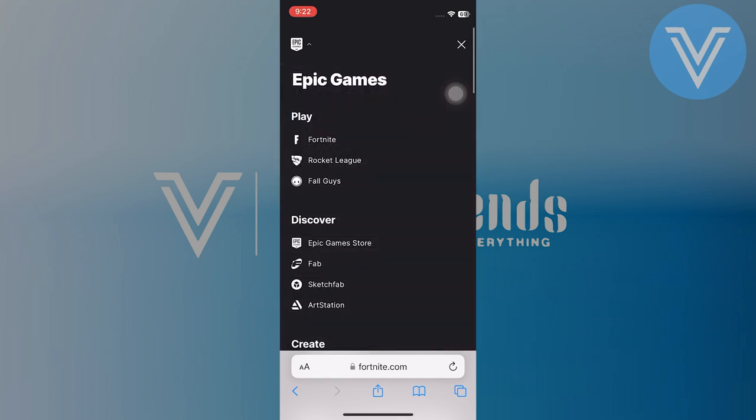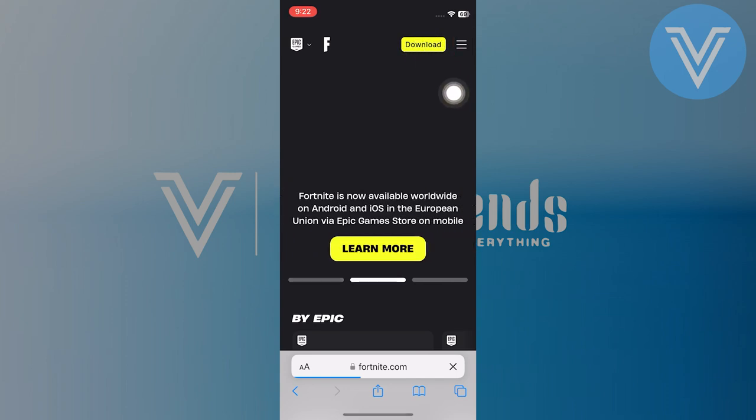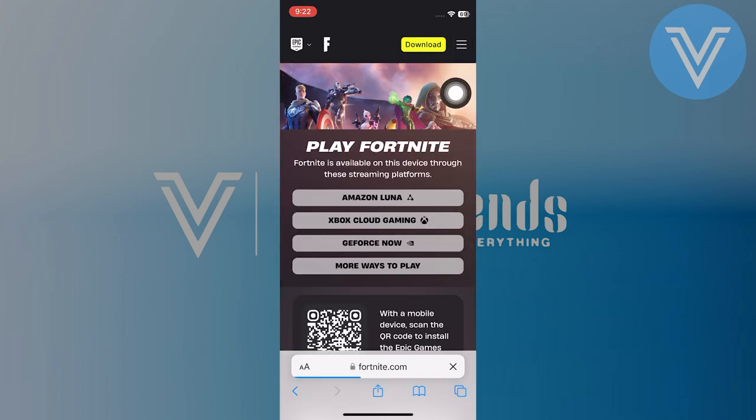You can also tap on Epic Games and select the Fortnite option under the play option. Then tap on the download button to download Fortnite on your iPhone.